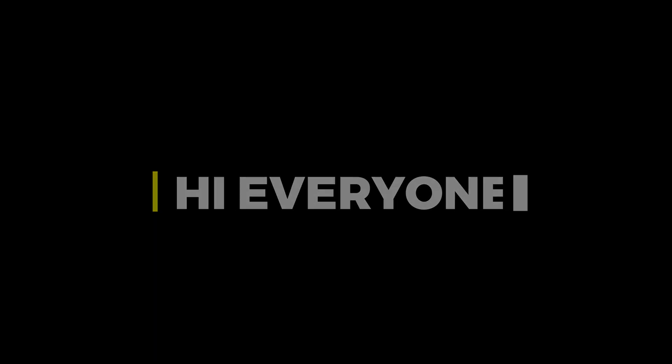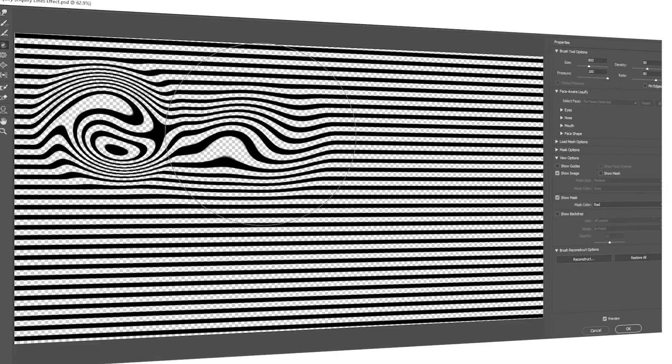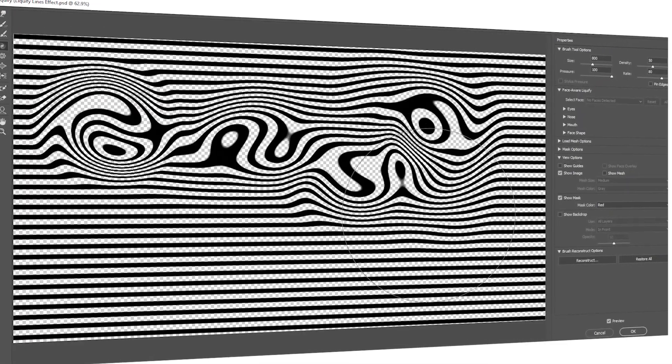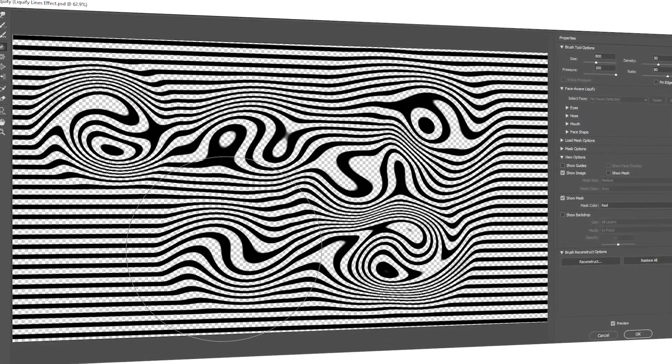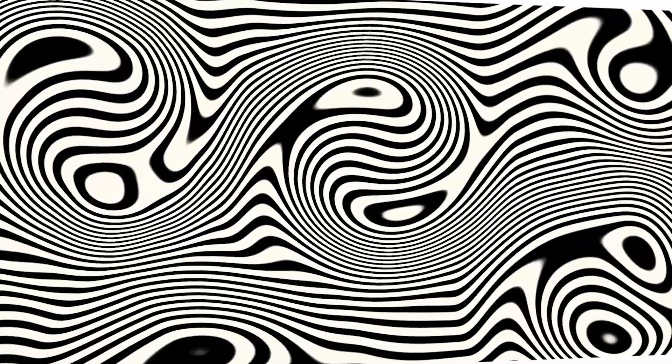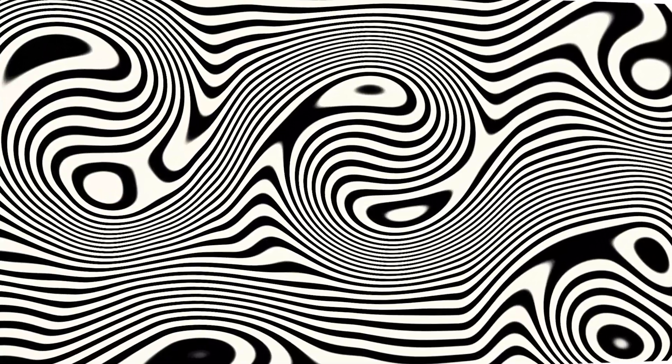Hi everyone. In this video, I will teach you how to make this type of liquefy effect in Adobe Photoshop.